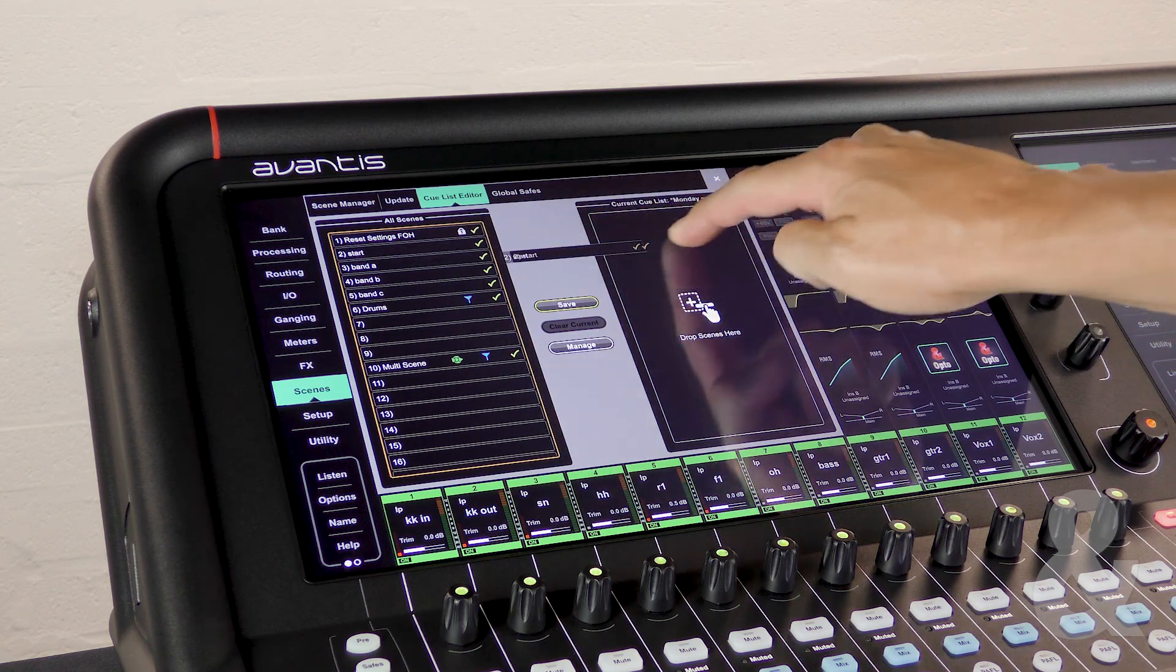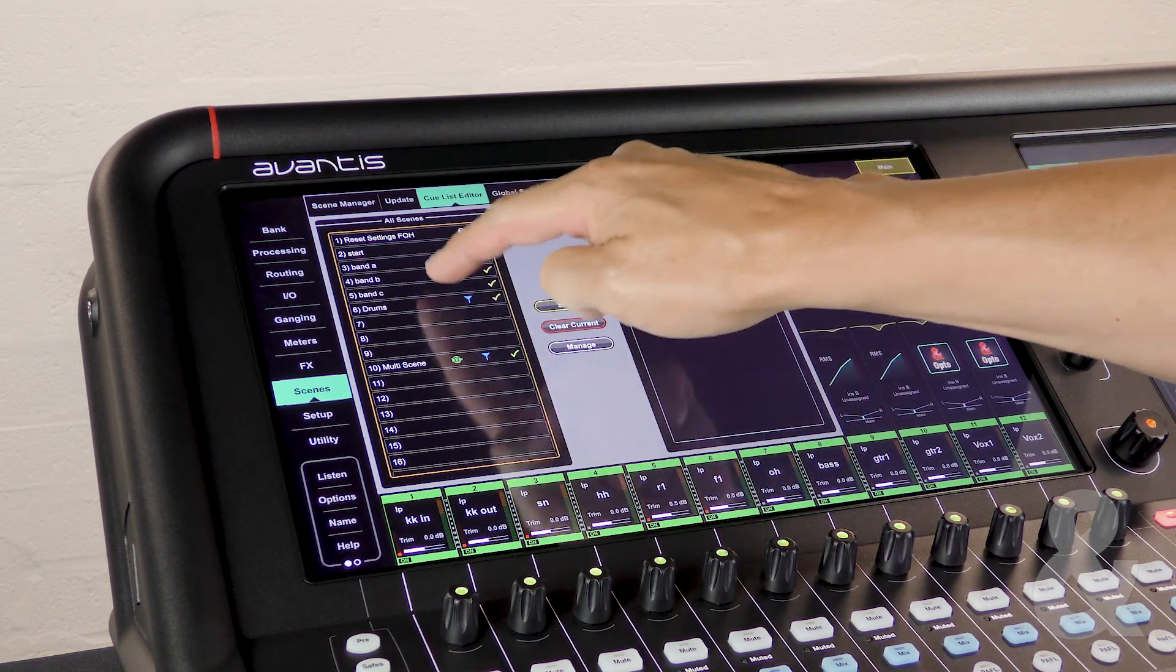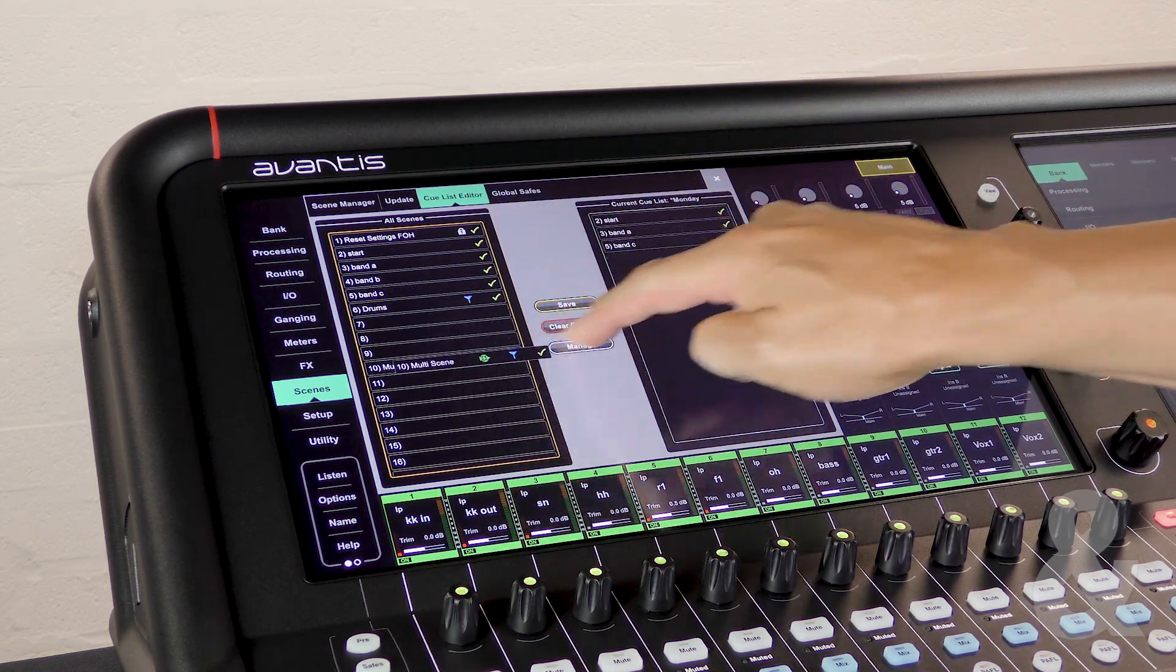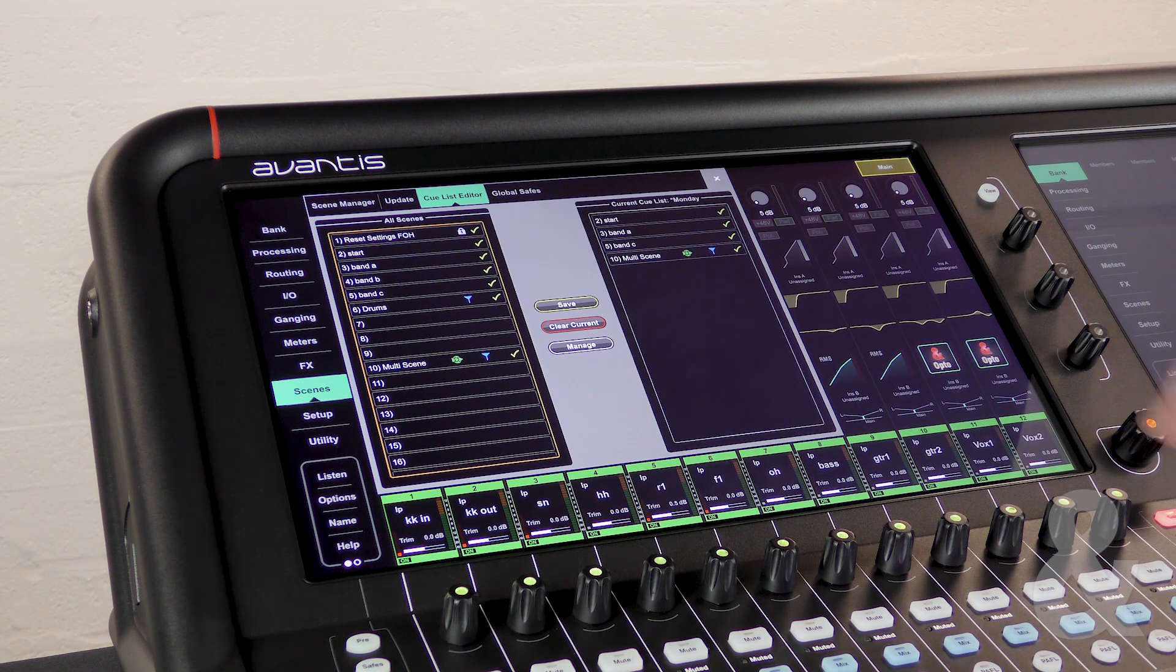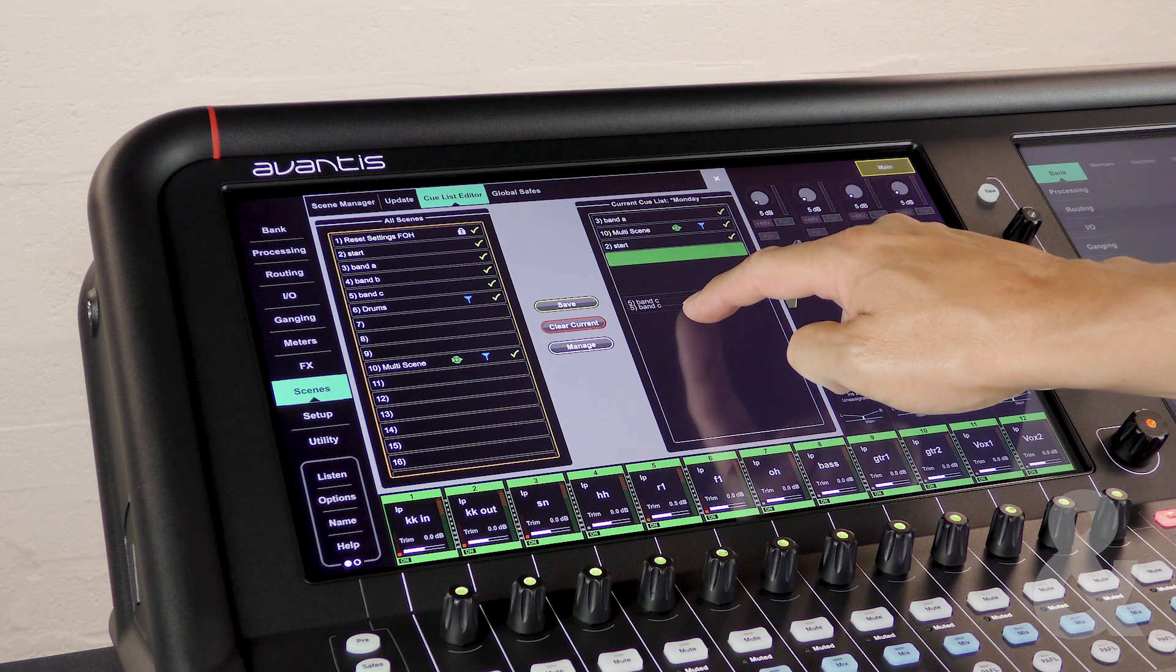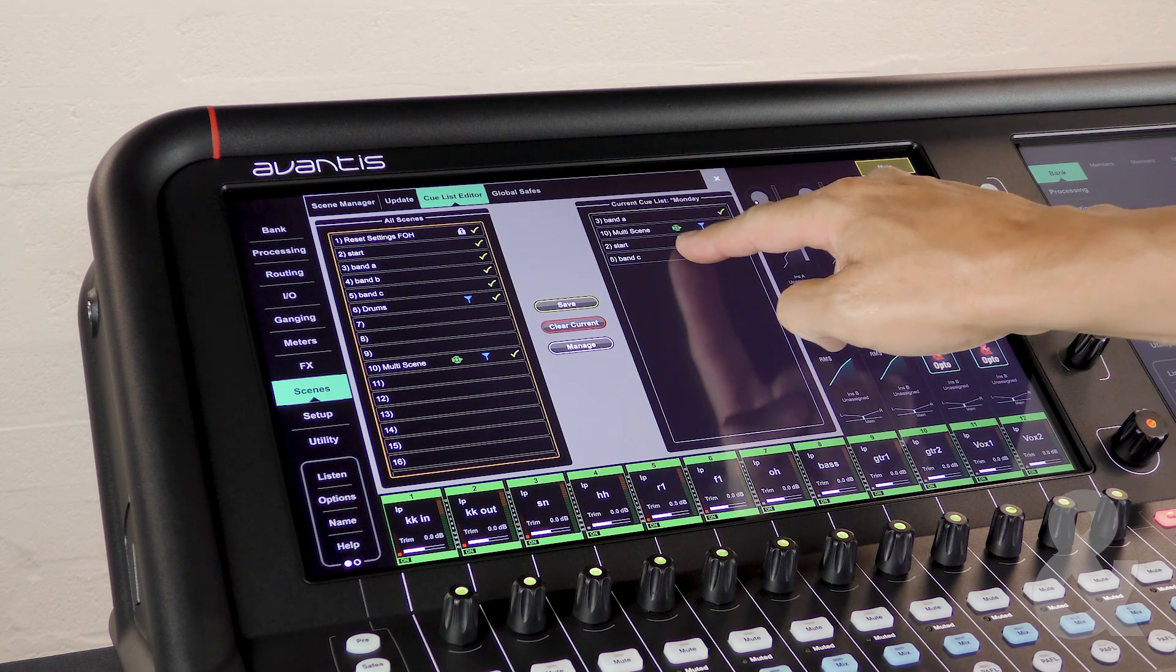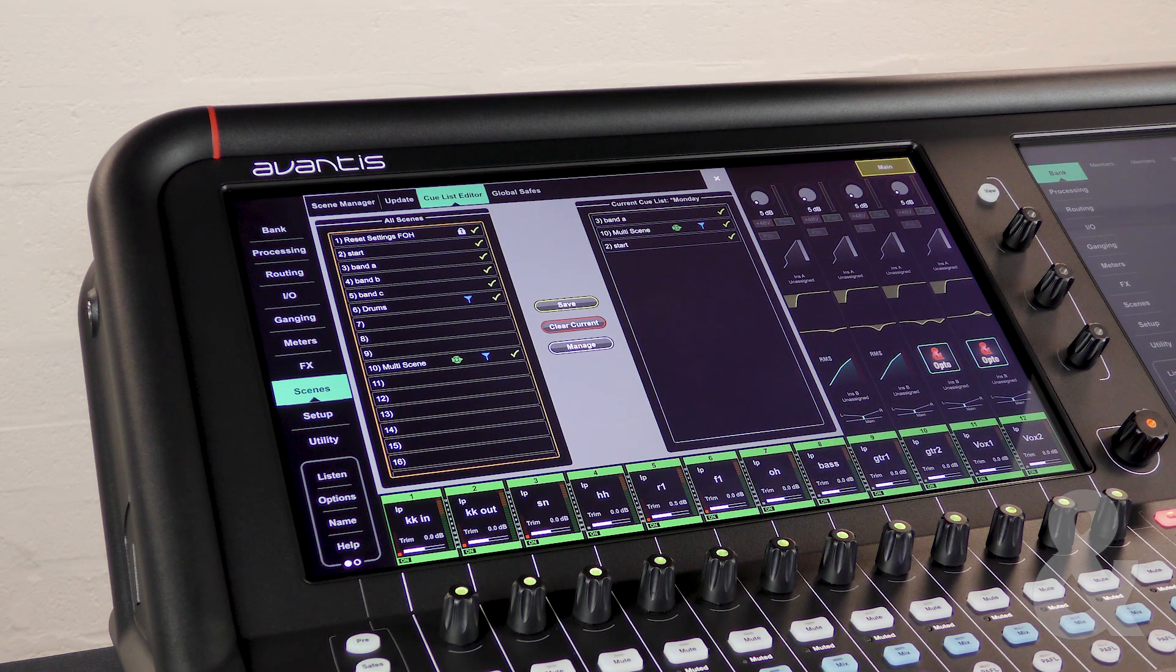To add a scene to the cue list we can touch and drag the scene from the left hand side to the right hand side. You can also adjust the list by touching and dragging the scene to move its position or drag the scene off the list to remove it entirely.